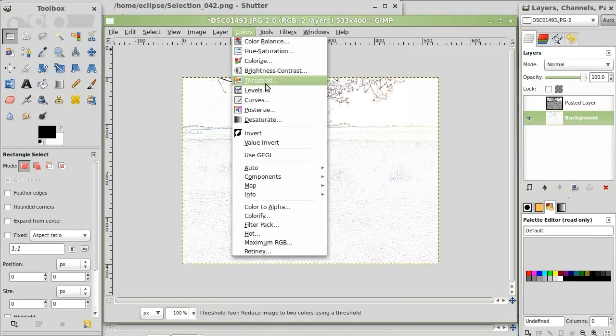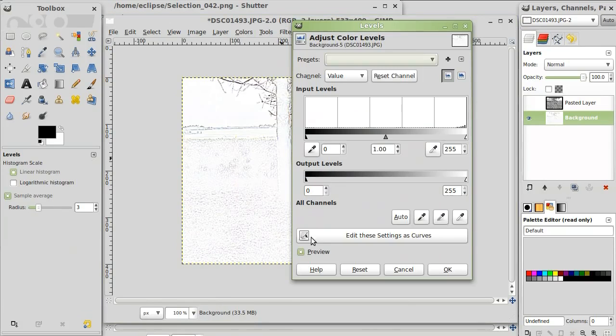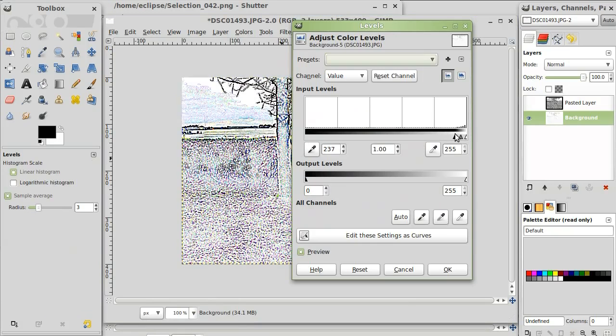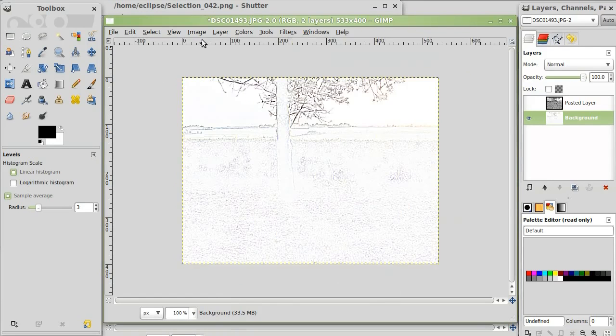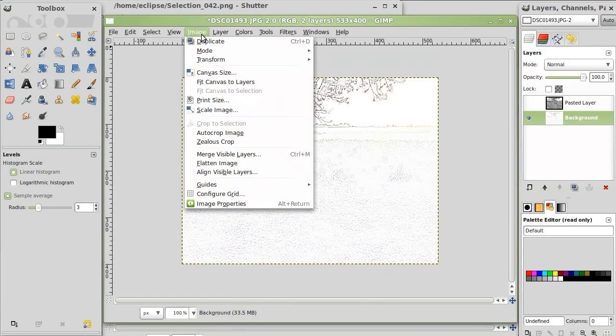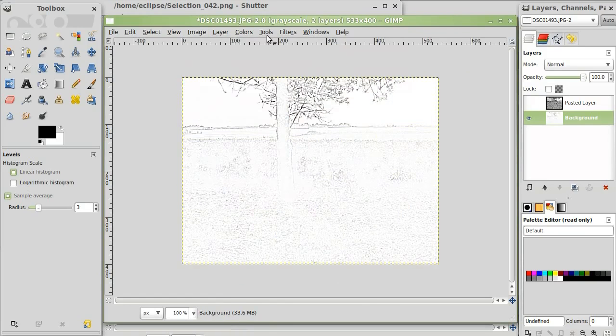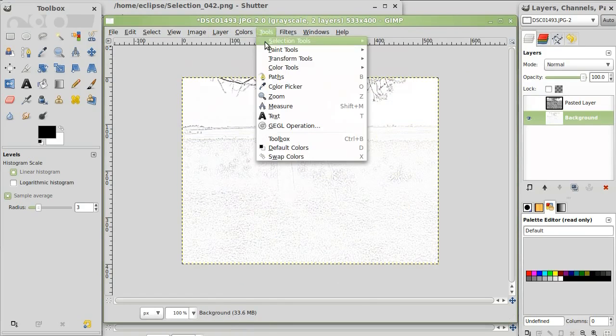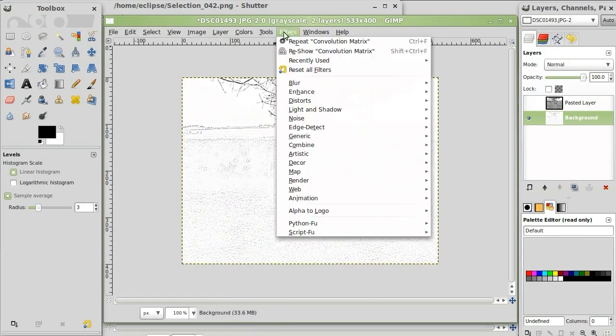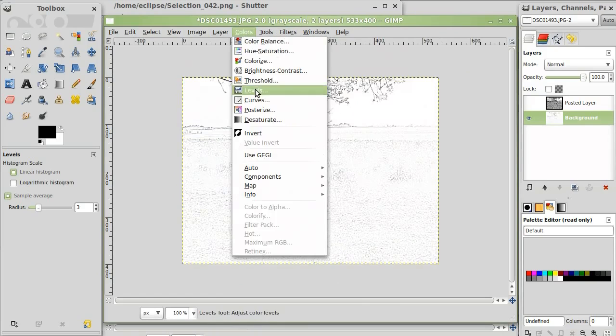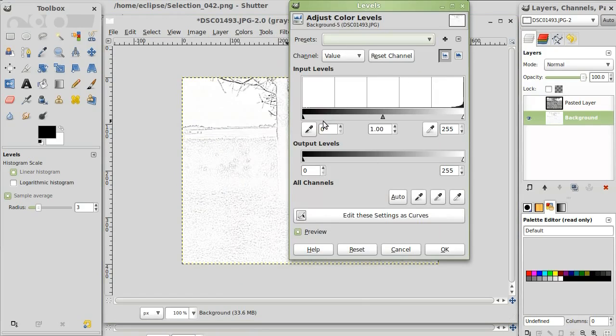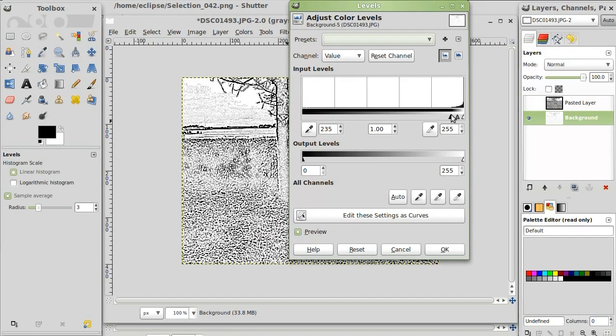Then I'm going to just level the image out. Oh, I forgot to turn off the colors. And then I'm going to level it out. Like this.